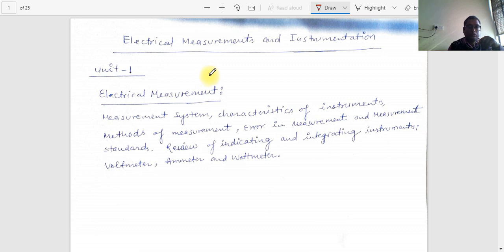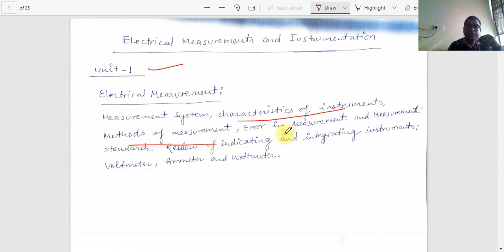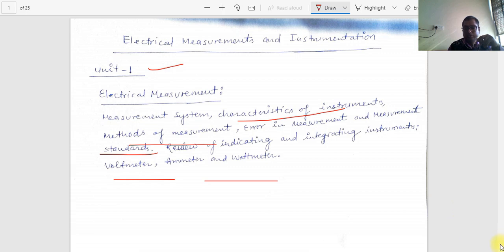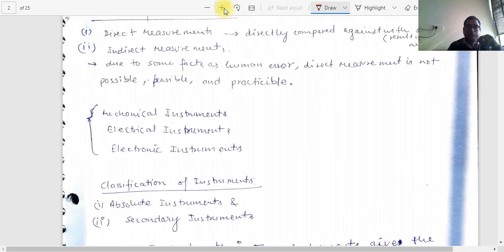Hello technocrats, I am going to teach Electrical Measurement and Instrumentation. This is the first unit for AKTU Lucknow, UP. The first unit contains: measurement systems, characteristics of instruments, methods of measurement, errors in measurement, measurement standards, and a review of indicating and integrating instruments — voltmeter, ammeter, and wattmeter.